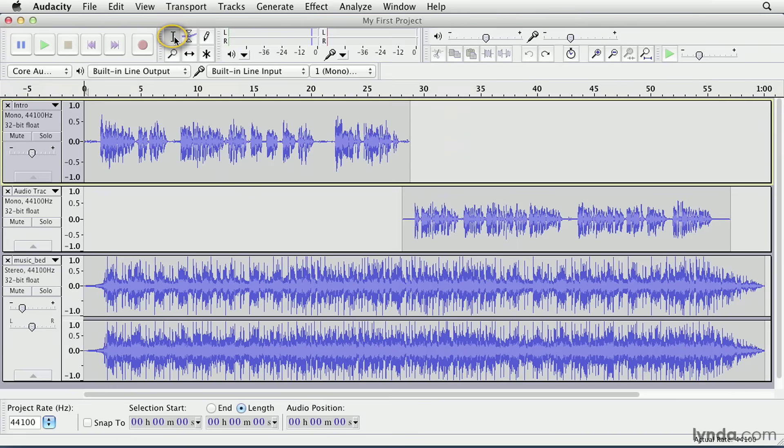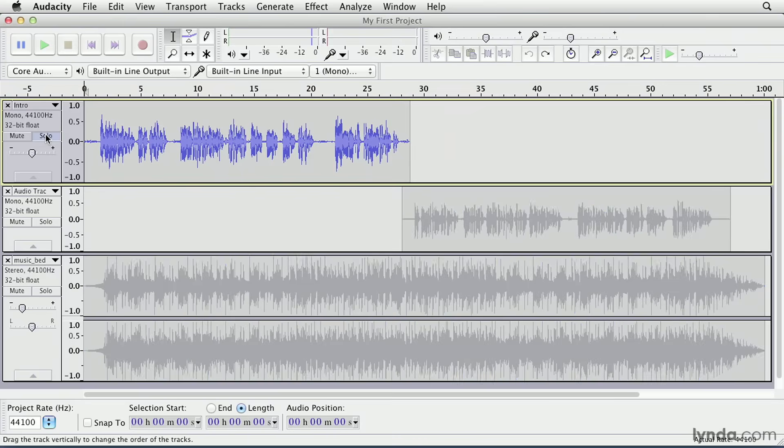To make a selection, you need the selection tool, which is the default tool when you open Audacity. Let's solo the first track. Soloing a track mutes all the other tracks so you don't have to hear them while working on the soloed track.